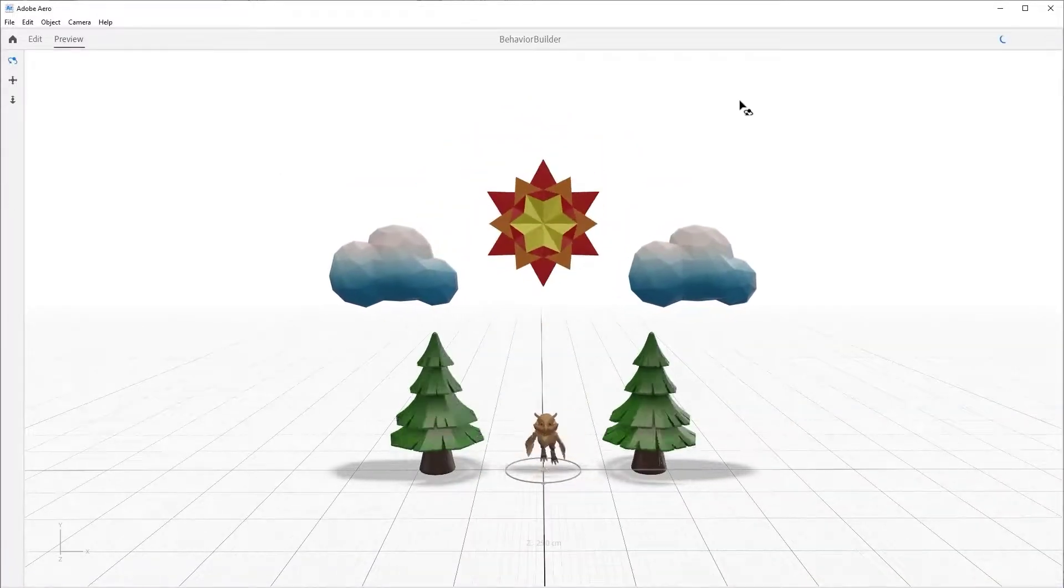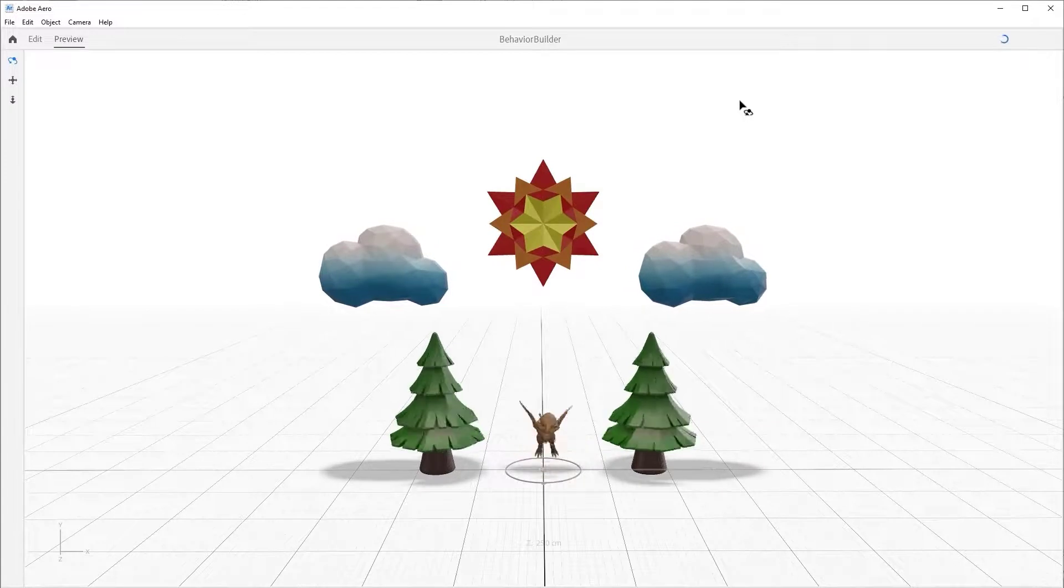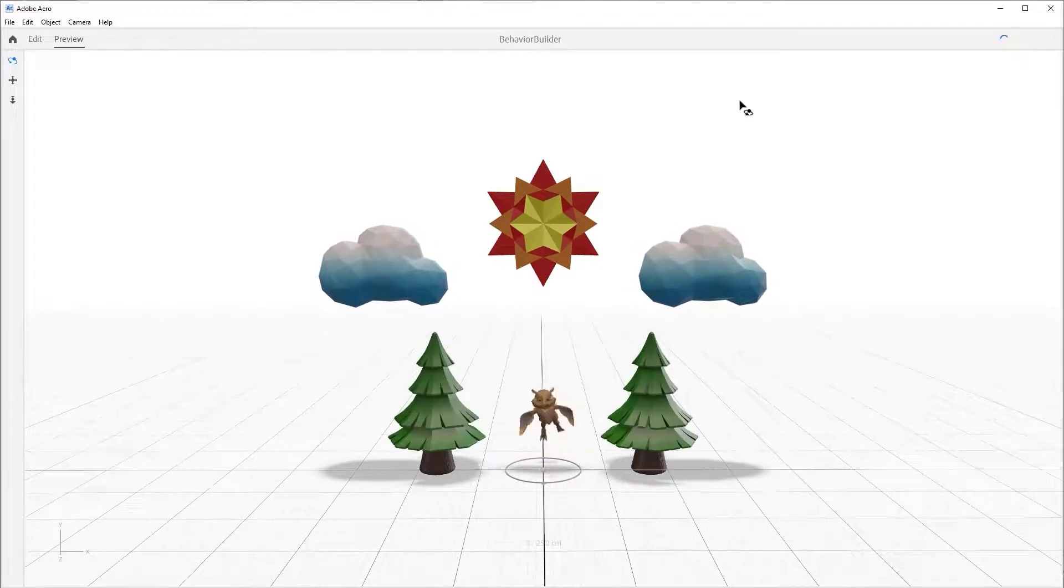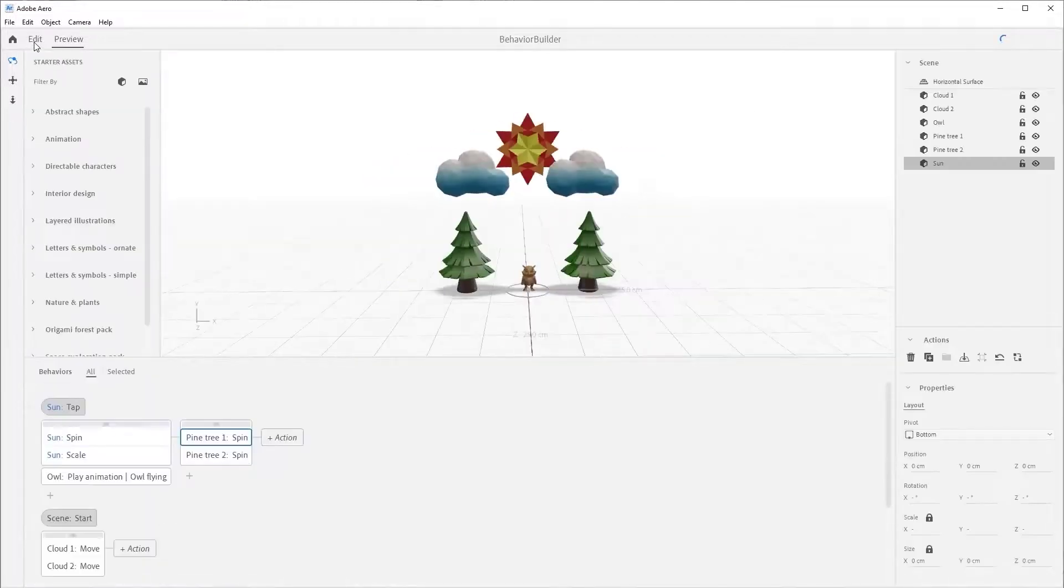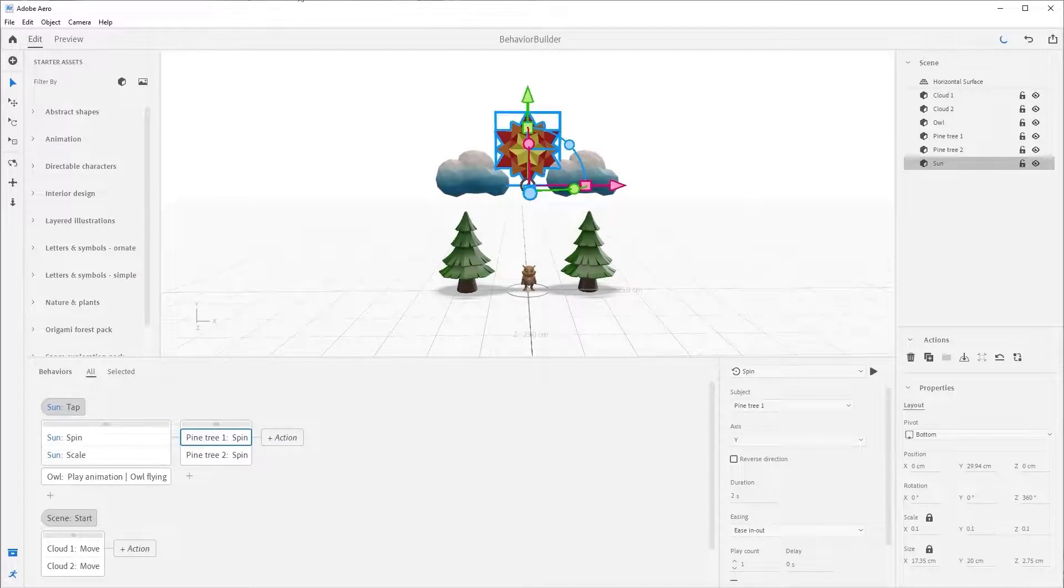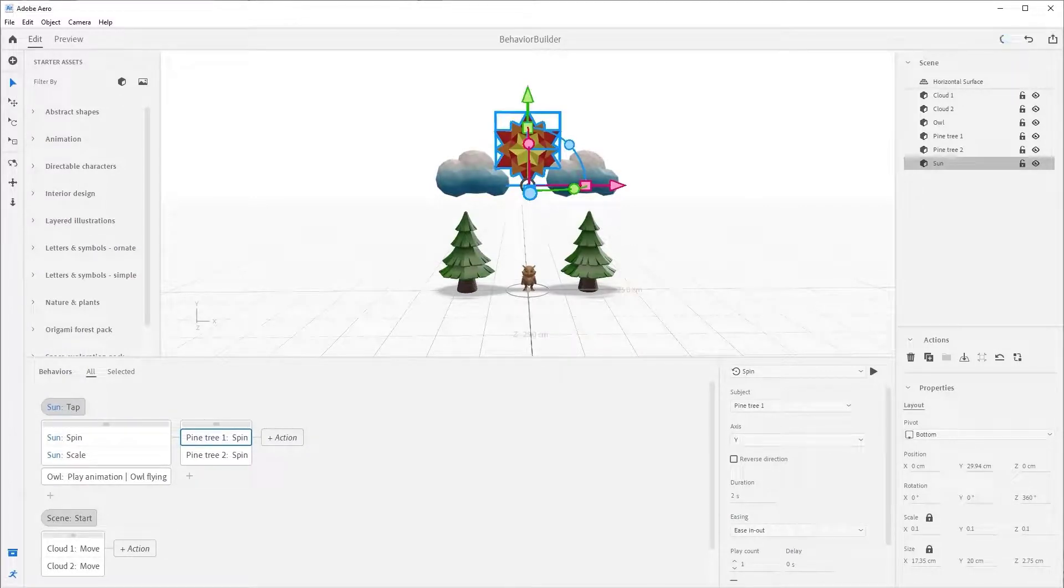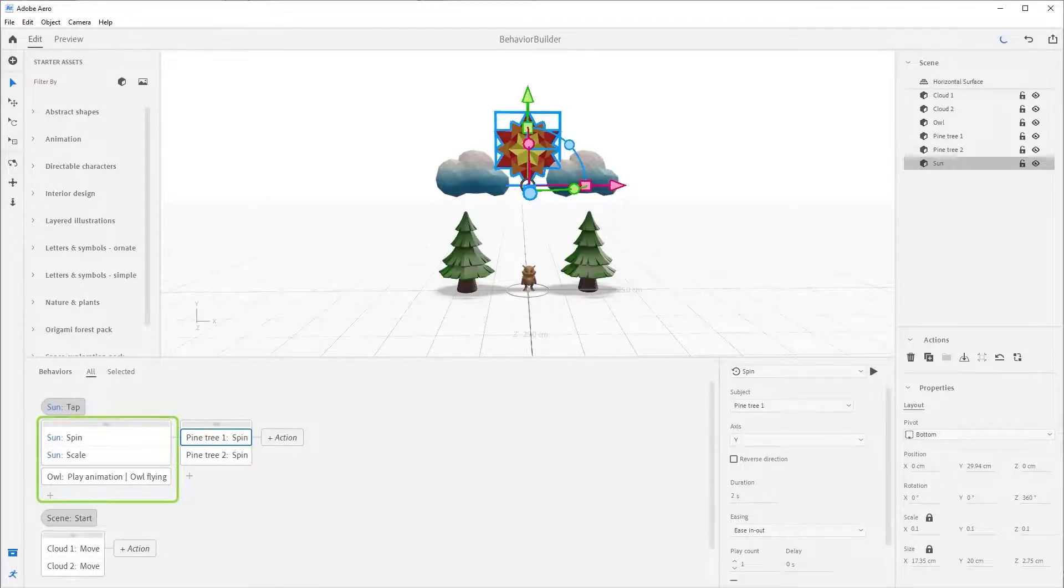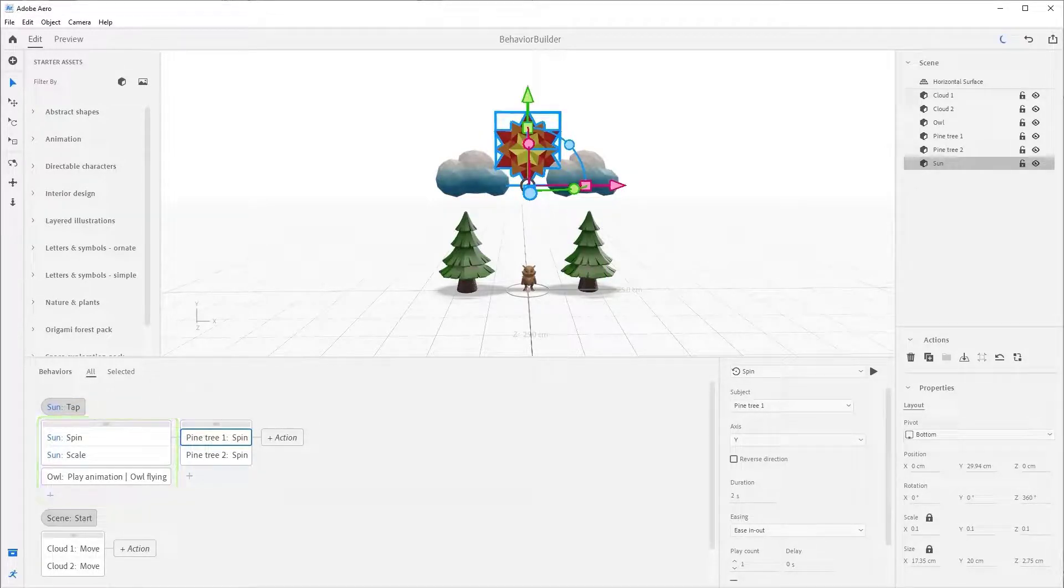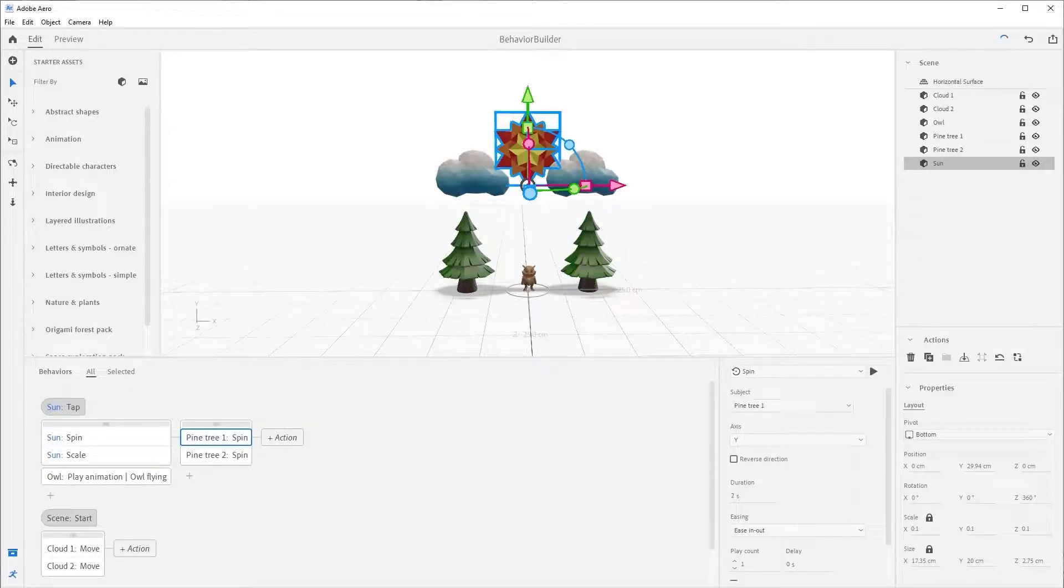Now that owl can take its sweet time, it has no effect on our trees spinning. Again, it is super important to understand that Behavior Builder starts all the actions in the vertical stack at the exact same time and waits until the longest action in that group finishes before moving to the right in a more sequential fashion.